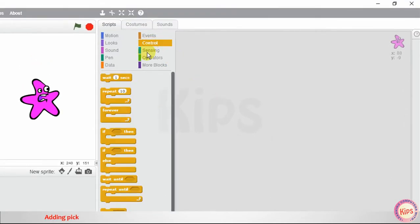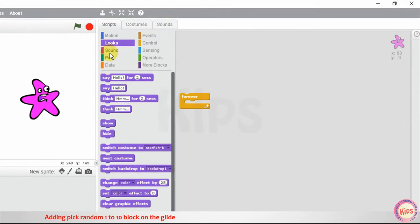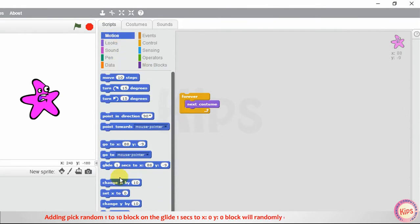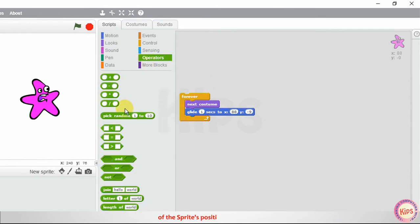Adding the 'pick random 1 to 10' block on the 'glide 1 seconds to X: 0, Y: 0' block will randomly change the X and Y coordinates of the sprite's position on the stage.